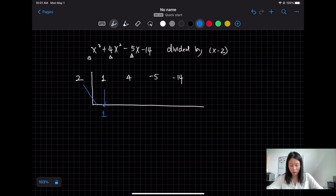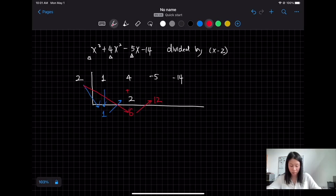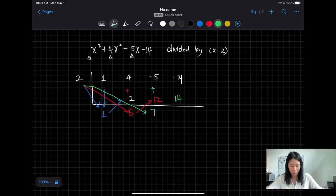Then 2 times 1 equals 2 — write it below the next coefficient. Then 4 + 2 = 6. Then 2 times 6 = 12 — write it below −5. Then −5 + 12 = 7. Then 2 times 7 = 14. Then −14 + 14 = 0. A remainder of 0 means we are done.